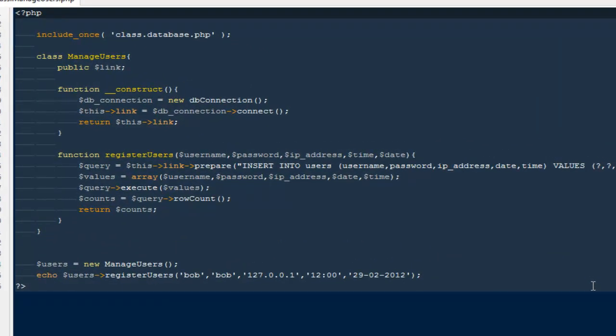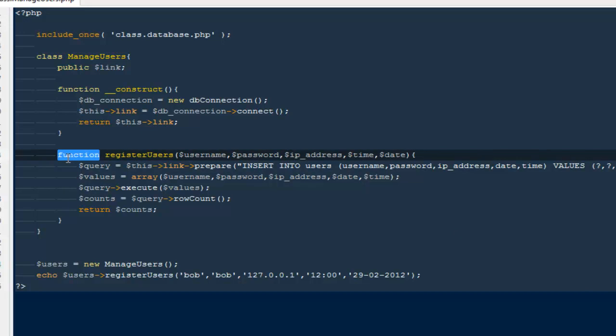Hi, hello everyone, welcome back to thetotalage.com. Last time we created our very first class called Manage Users, and inside it we created the first method to register our users. In this video we would be going ahead and creating two more methods. Every time I say method, I actually mean functions — if you are creating functions without a class we call them functions, but anytime I'm calling a method, you can understand I'm talking about functions.